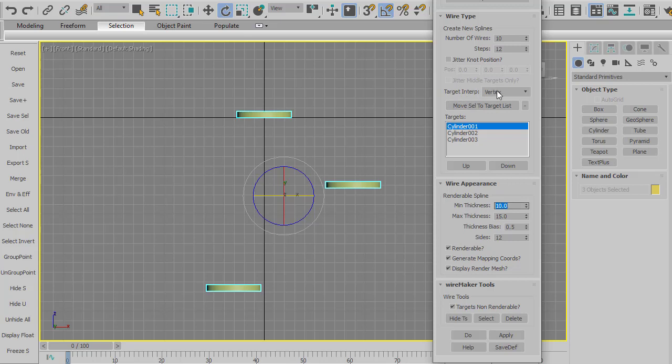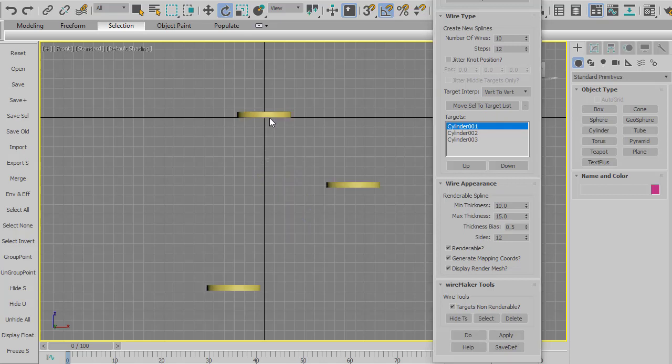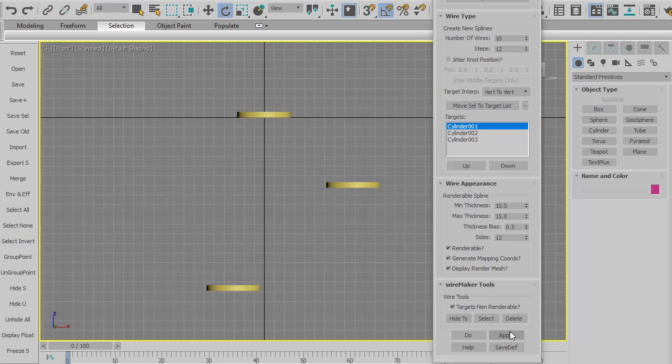So instead of target interpolation vertex, which means picking a random vertex from these three different pieces of geometry, there's something called vert to vert. And so what vert to vert does is every vertex in an object has an index. So this one, what it'll do is it'll take vertex number one, and it'll connect it to vertex number one in the second target, and then go to vertex number one of the third object. So let's hit apply.